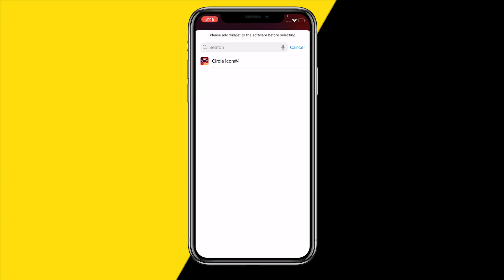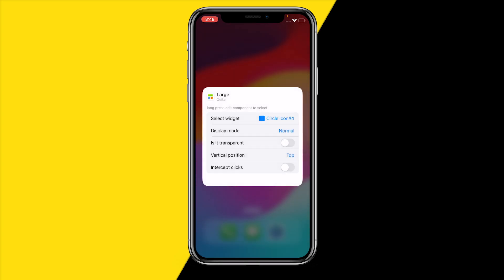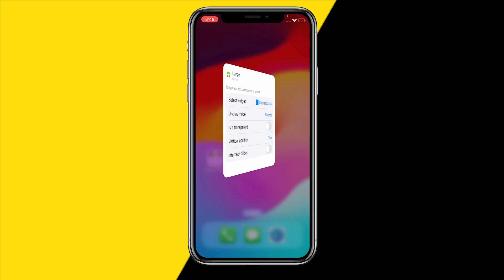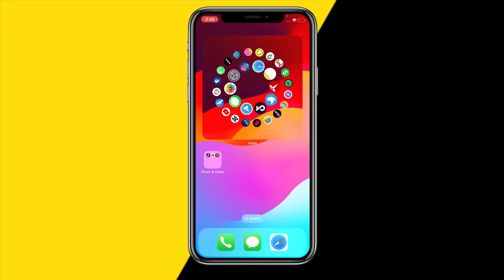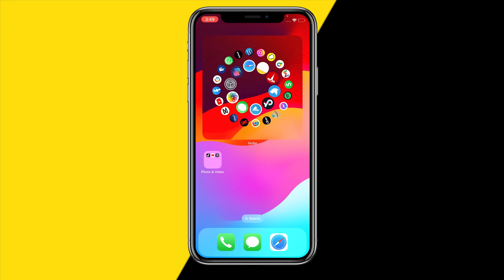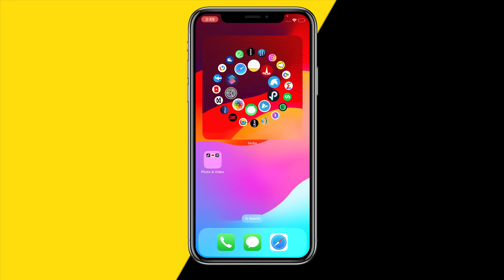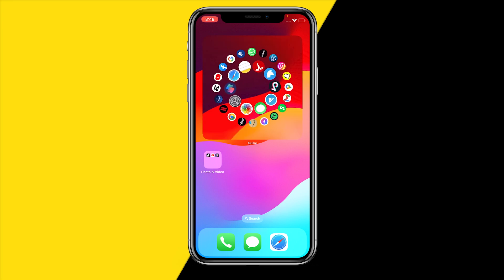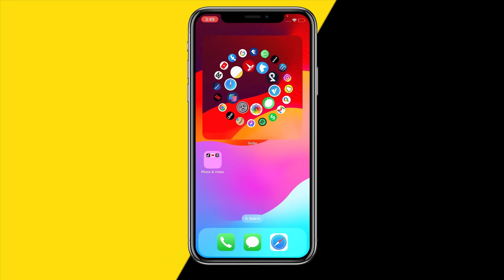Select the widget you want to add to your home screen — this is the one we just created. Choose that one, click away, and you'll notice you now have rotating apps on your iPhone home screen.